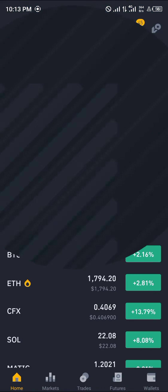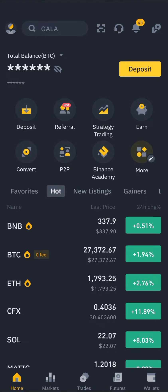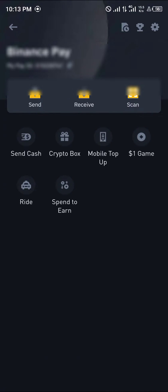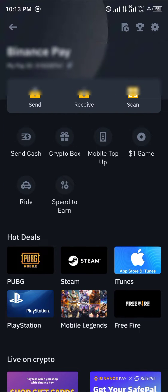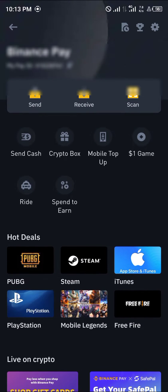Once that's done, you simply head over to the Pay icon at the top right corner of the screen. Once you've clicked on that, you simply click on Scan. That's to scan the QR code of a fellow Binance Pay user.